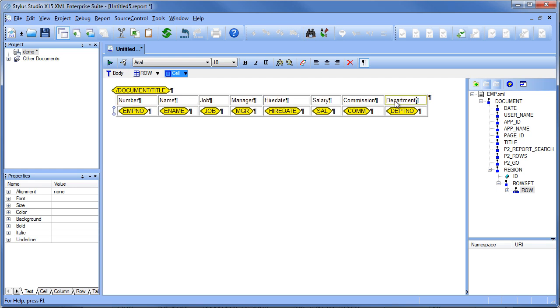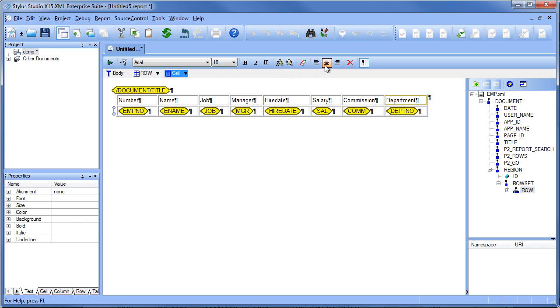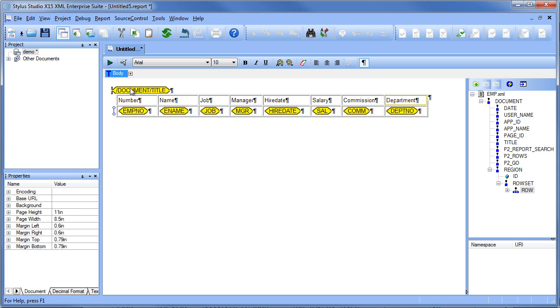When we're done with the header we can go ahead and start applying some styles using common formatting options like fonts, font settings, colors, and alignment. So let's make our title a little bit bigger.